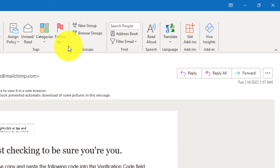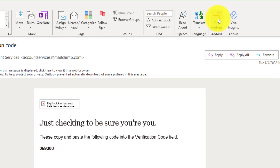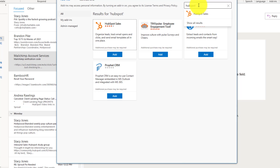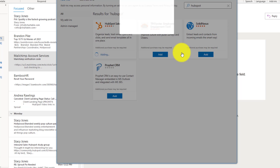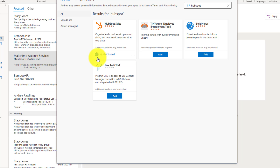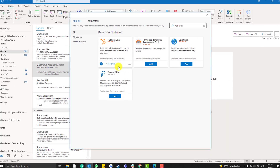Simply click 'Get Add-ins,' look for HubSpot, click Add, click Continue, and click Get Started. If the checkmark is already visible, it means your HubSpot is already enabled.